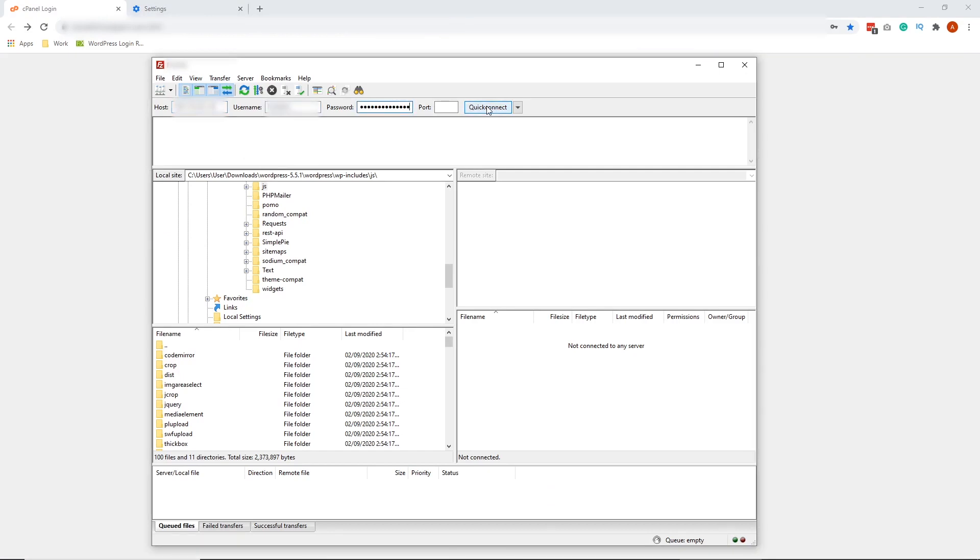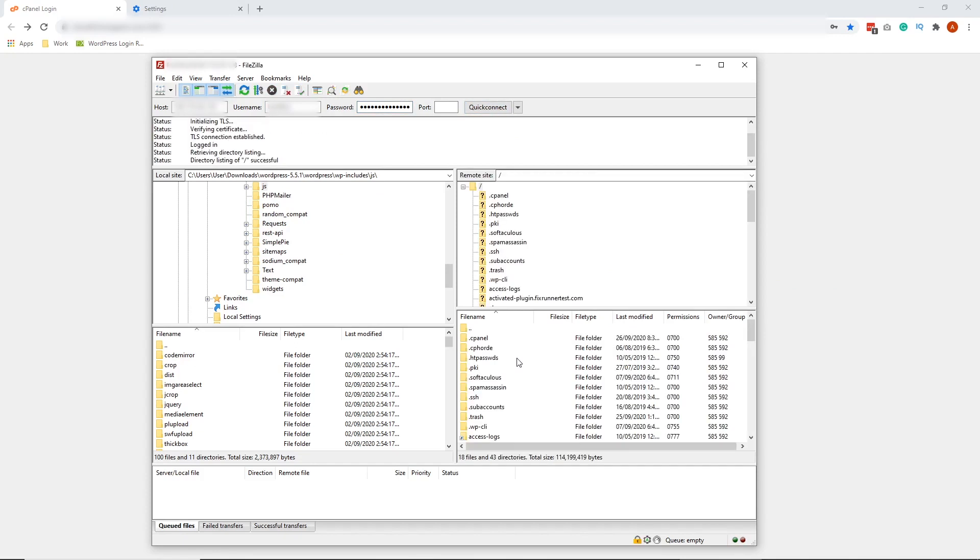Alright, once you've entered your host, username and password, click Quick Connect. Alright, so we've successfully logged into your website files.